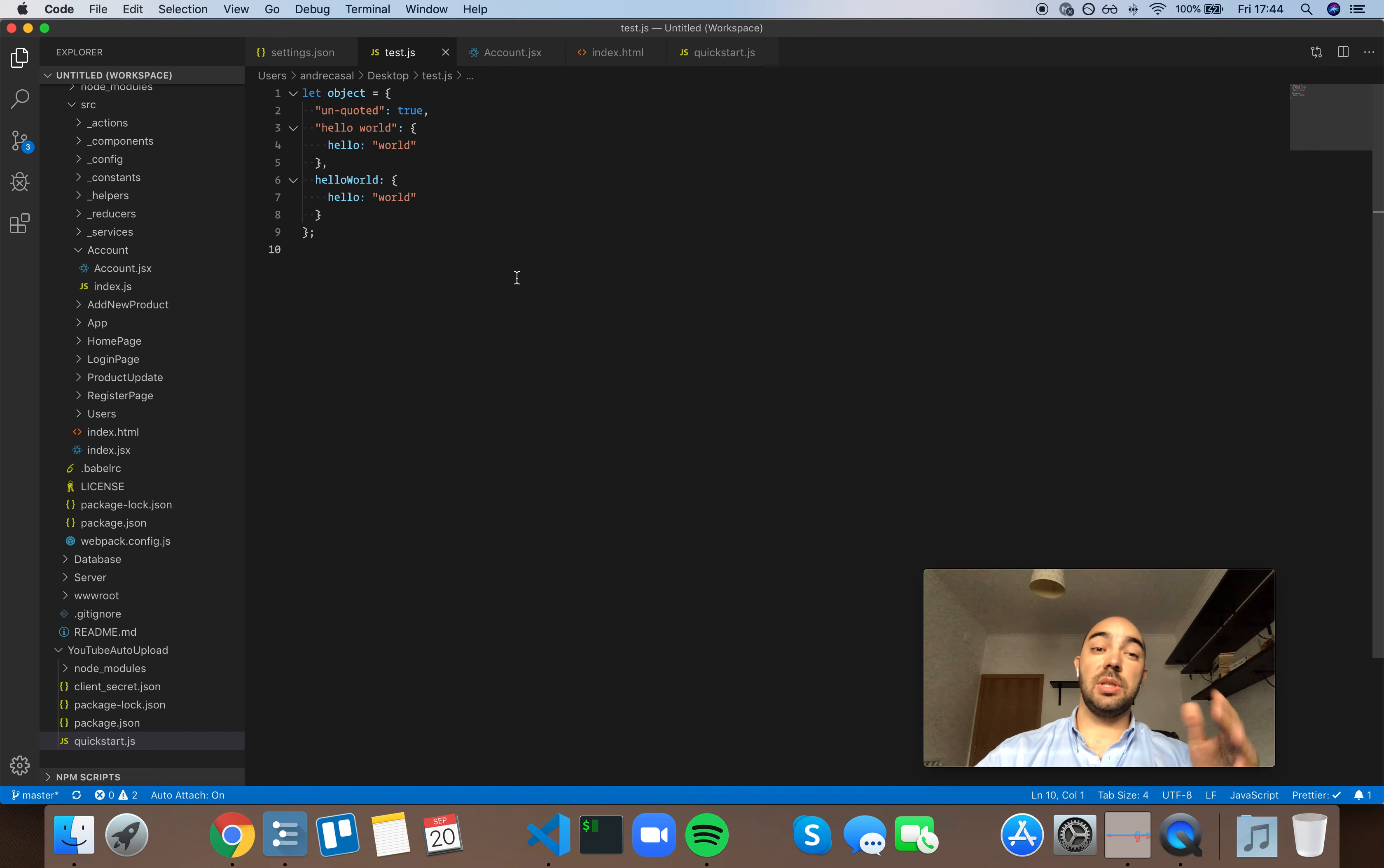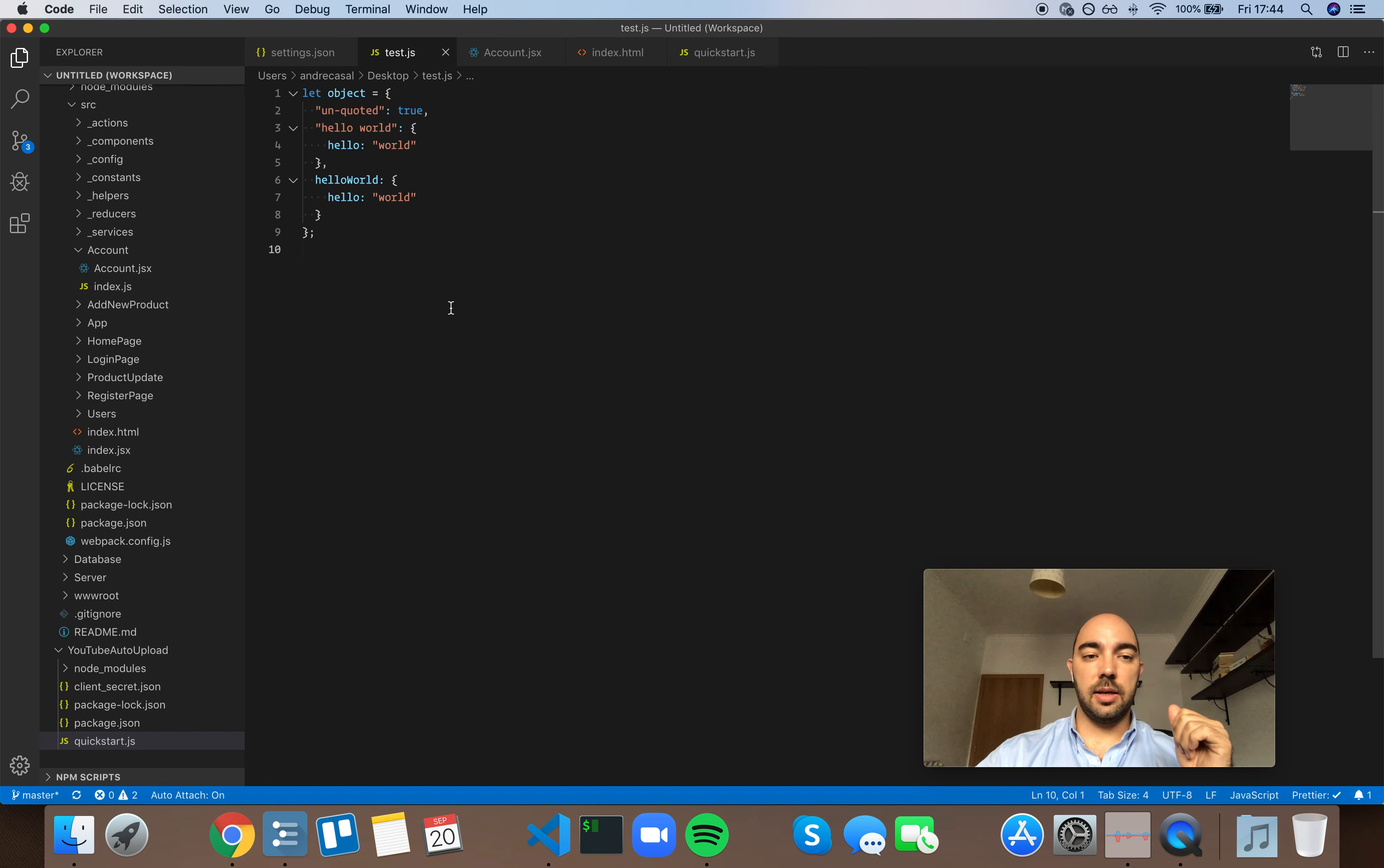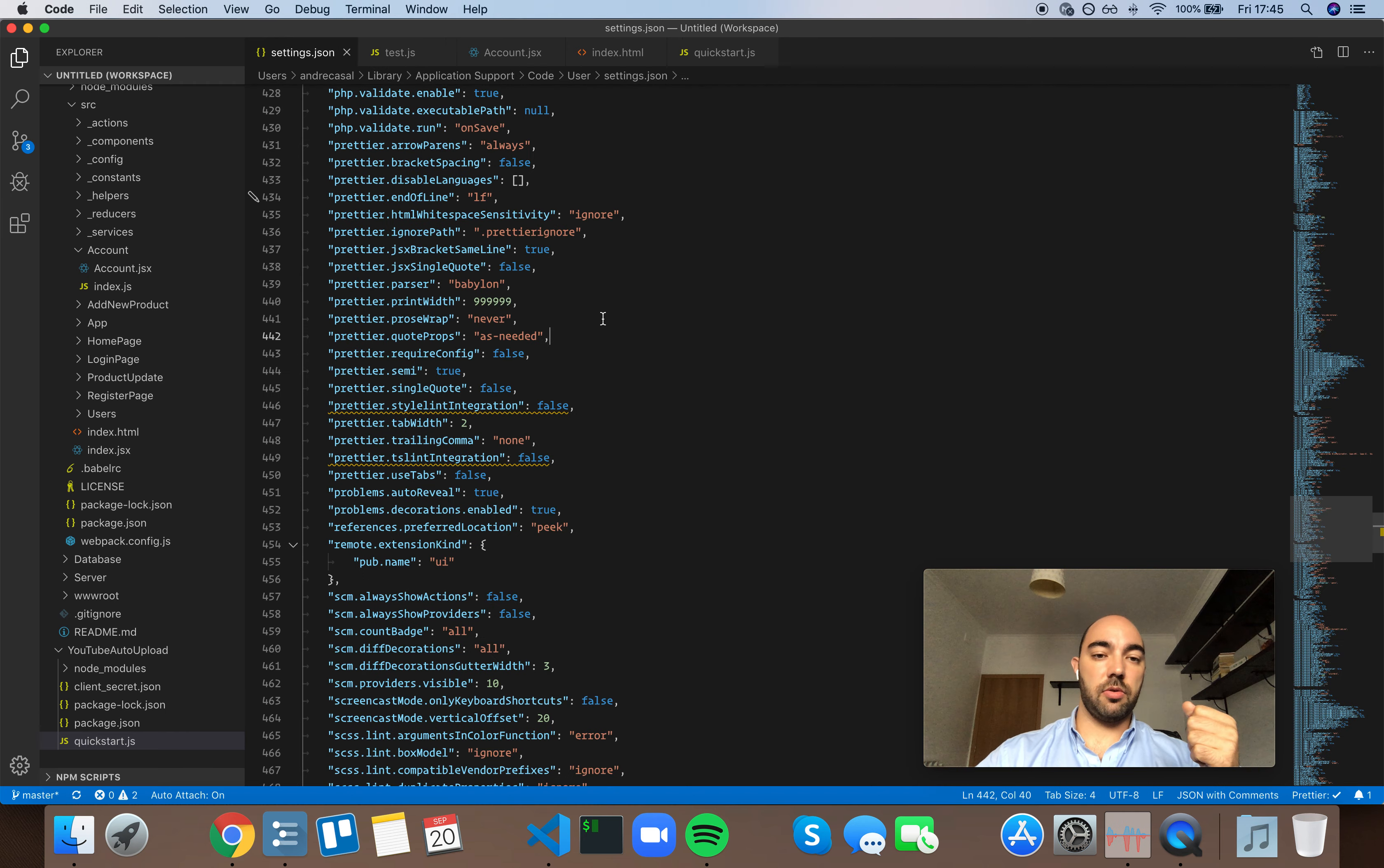But you should pay attention to them and really think through if you need that object key to really be quoted. Meaning, if you really need that space or special character, because that's probably an exception that you can correct and use camelCase instead. And it really makes you write cleaner code. So I'm going to leave this one as as-needed.